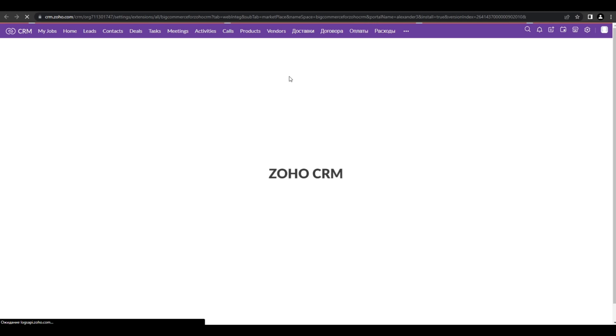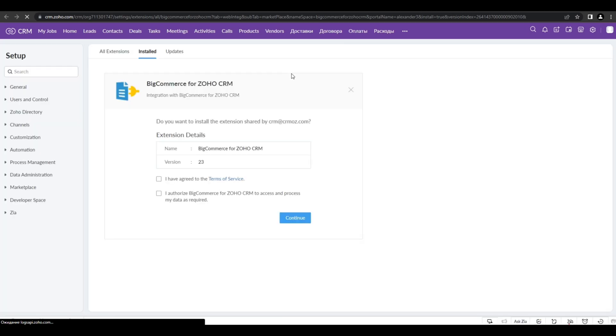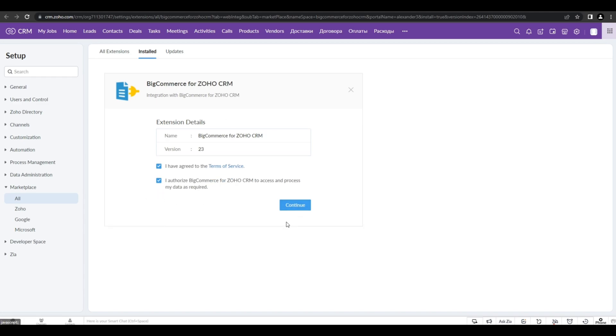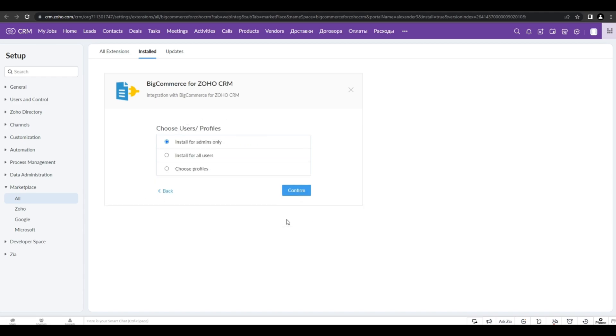Let's install the extension. First of all, you have to agree to the terms of service and give access to the data. And then we can choose the users or profiles that can use this extension.